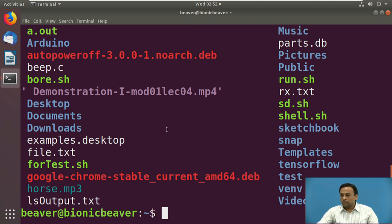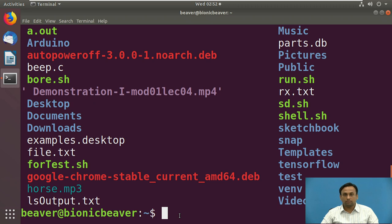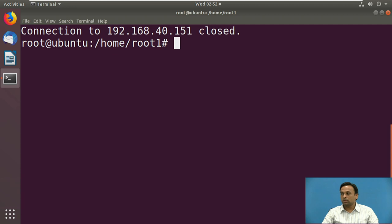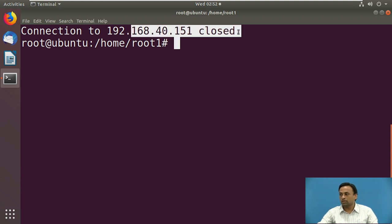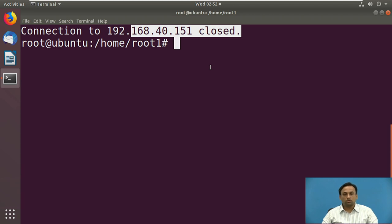Pause the video and answer the question: which command is used to check the IP of a particular machine in Linux? The answer is ifconfig. To exit from the remote login machine, we write exit and the connection is closed. This was the demonstration for networking — if you want to connect to a remote machine, these are the commands to use.